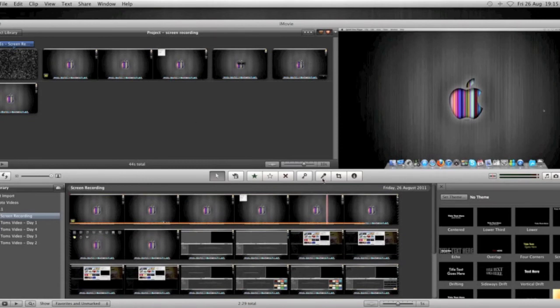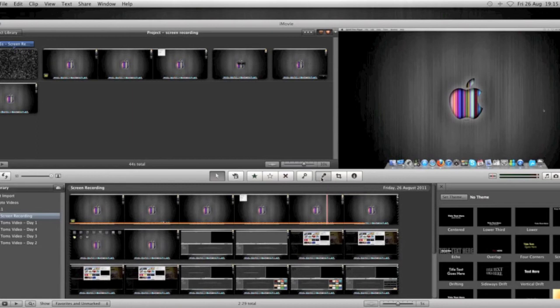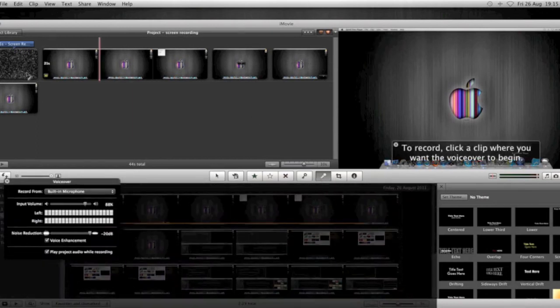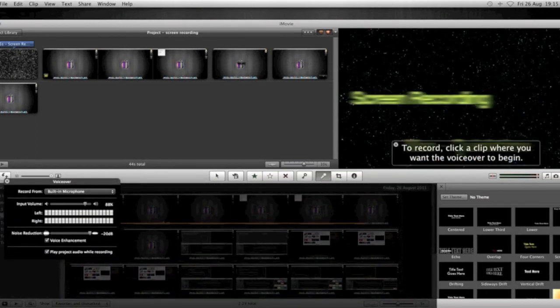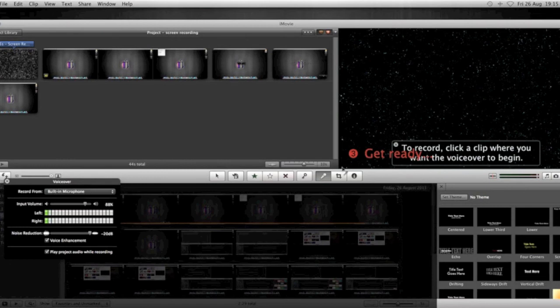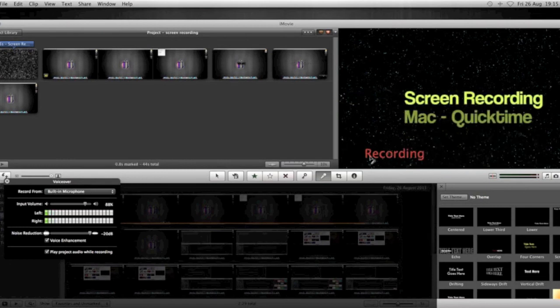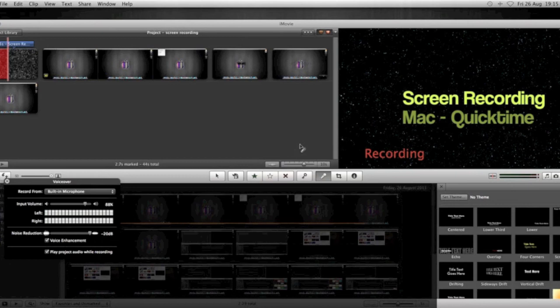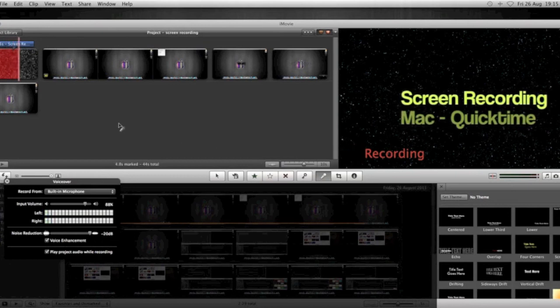To record voice, you just select the mic. Click the mic. Select where on the film strip that you want it to start. It'll give you a little countdown in the preview pane on the right hand side. Three, two, one. And then you just start talking.